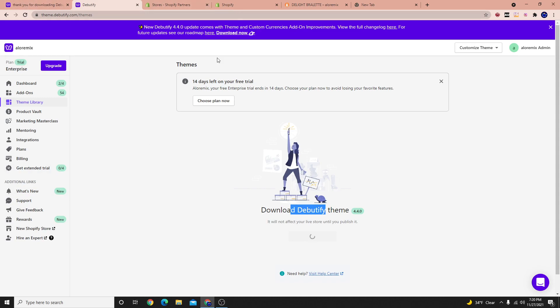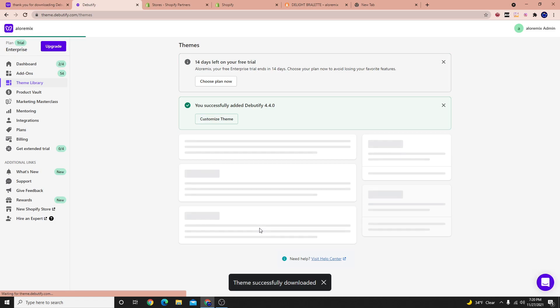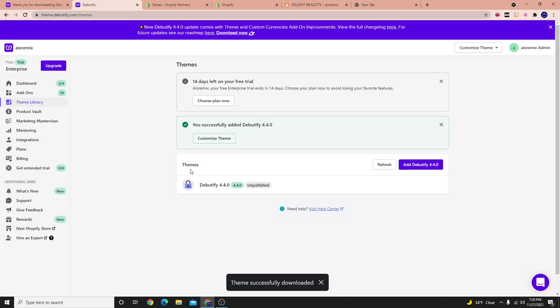And the Debutify theme costs for all the features about $149 per month. Sometimes for people it is a little bit expensive. It is a little pricey. And that's kind of why I like to tell people and let them know about the different options there are out there.